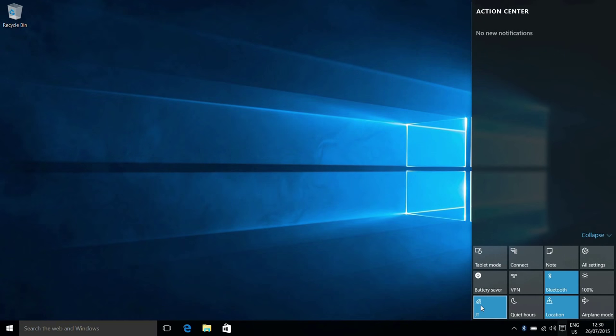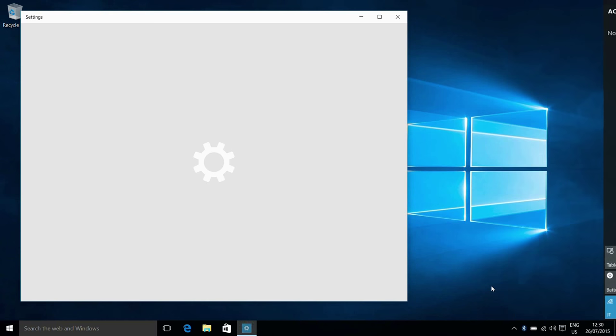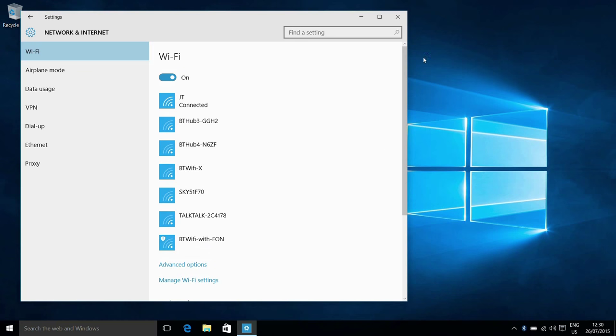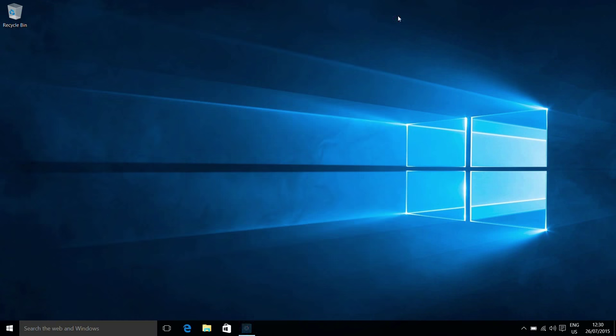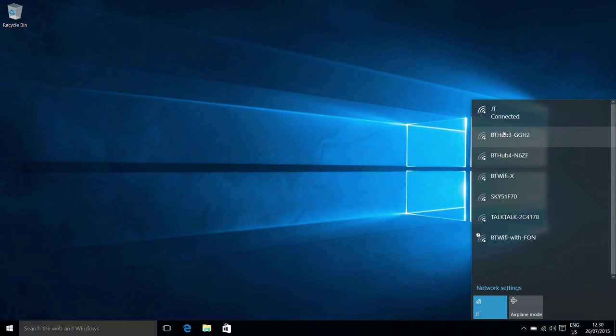We also have a button here for the wireless. Again, this just turns the wireless on or off. But if we say go to settings, then we get more settings on our wireless, so managing the networks around us. You also have the wireless button here if you want to just quickly connect to a network.